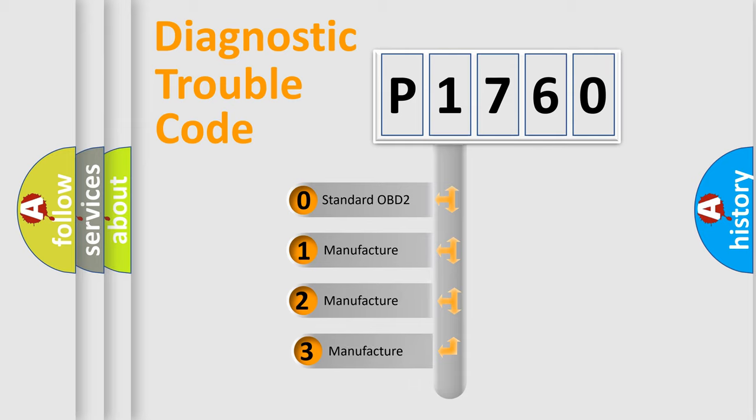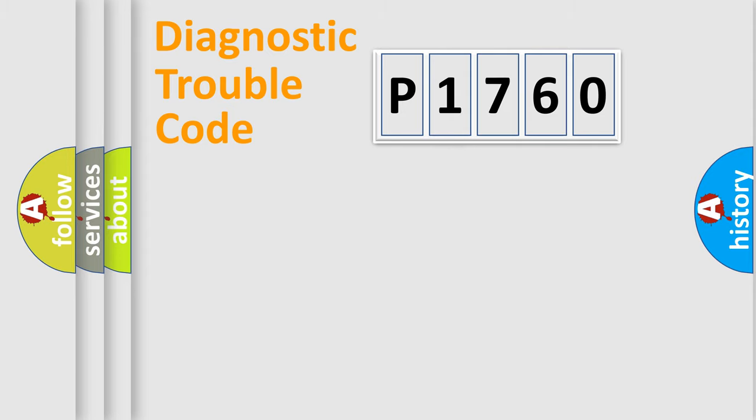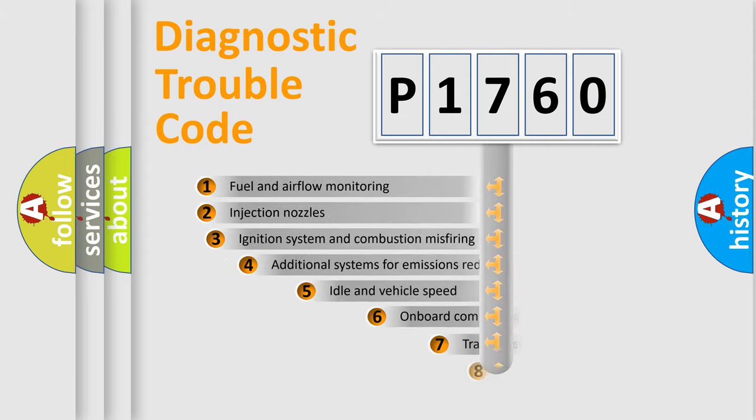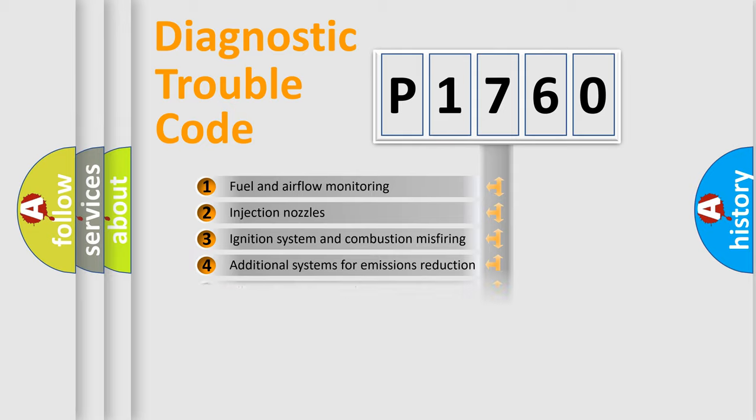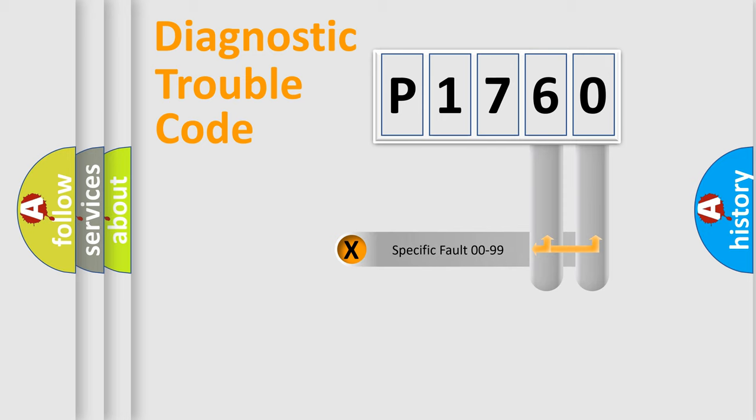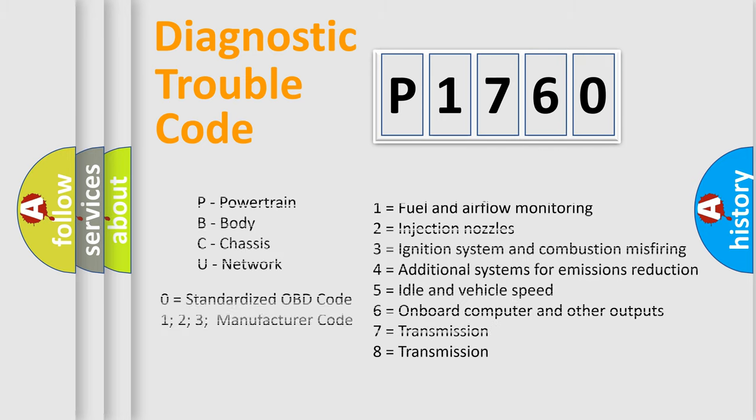If the second character is expressed as zero, it is a standardized error. In the case of numbers 1, 2, or 3, it is a manufacturer-specific error expression. The third character specifies a subset of errors. The distribution shown is valid only for the standardized DTC code. Only the last two characters define the specific fault of the group. Let's not forget that such a division is valid only if the other character code is expressed by the number zero.